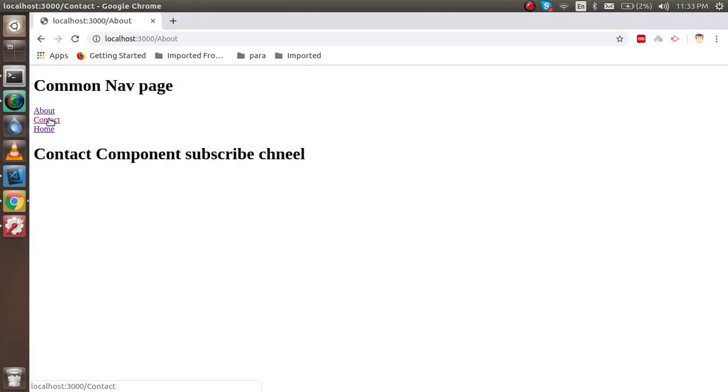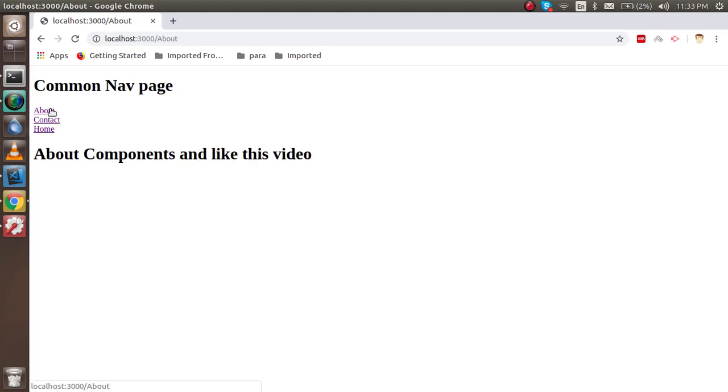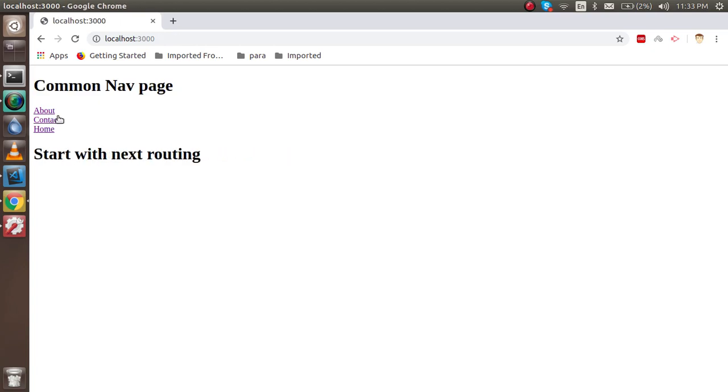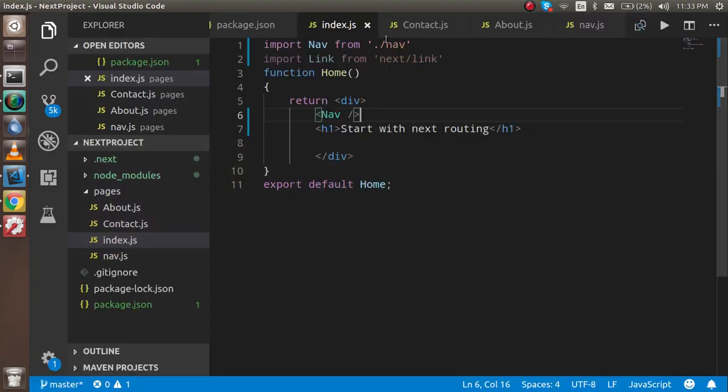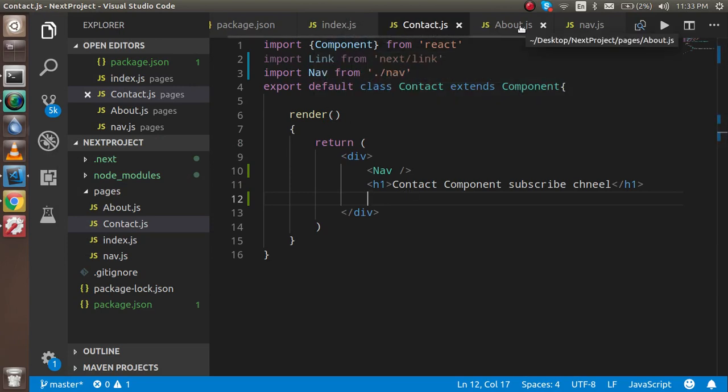Same thing should be going with the about page also. So now let's see if it's working. Yes, so now you can see that there is a common nav bar page and it's coming on all screens.